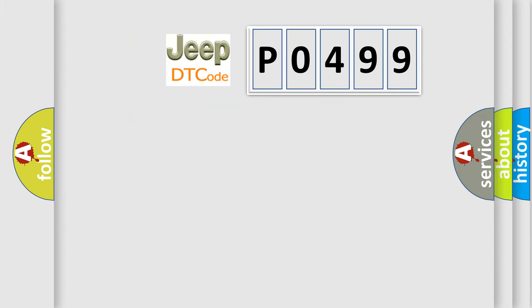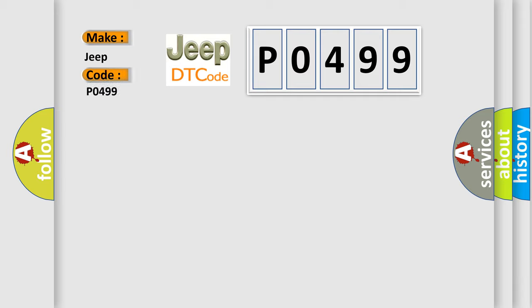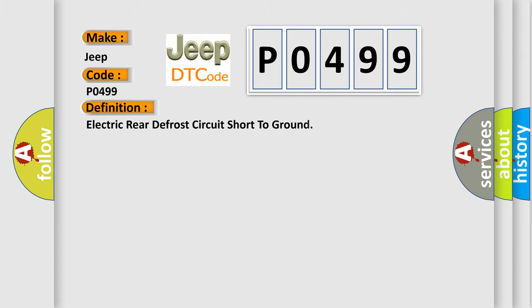So, what does the diagnostic trouble code P0499 interpret specifically for Jeep car manufacturers? The basic definition is Electric rear defrost circuit short to ground.